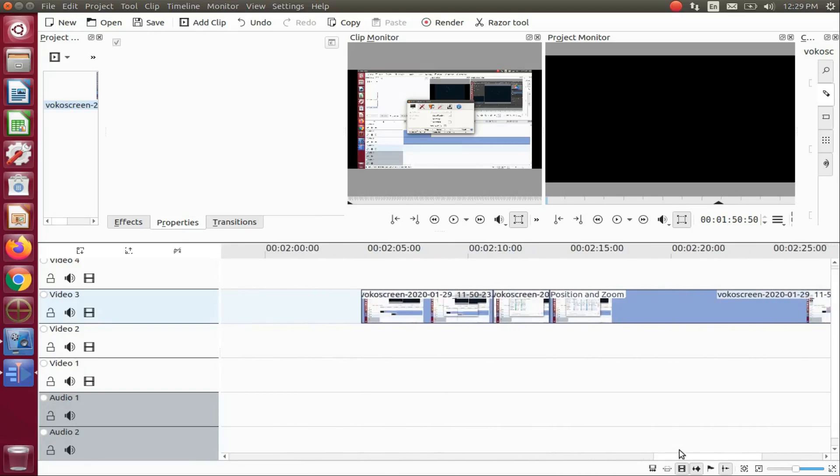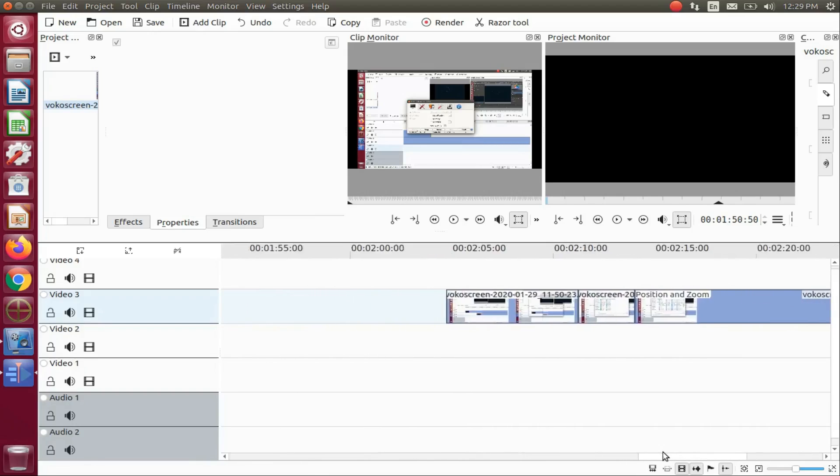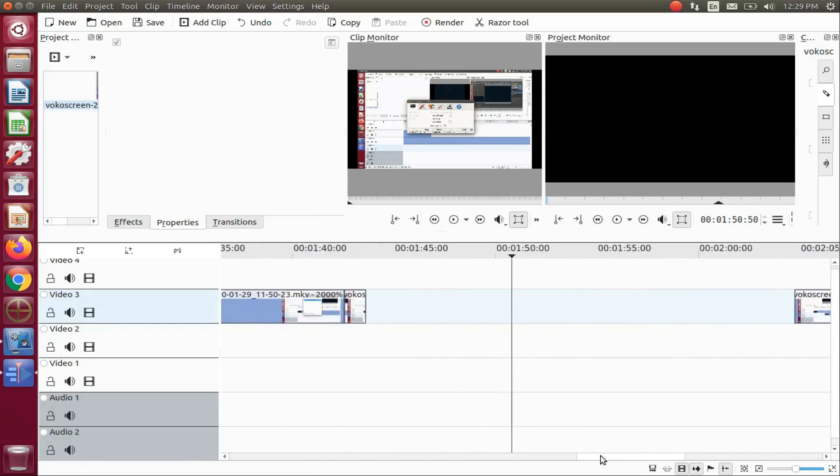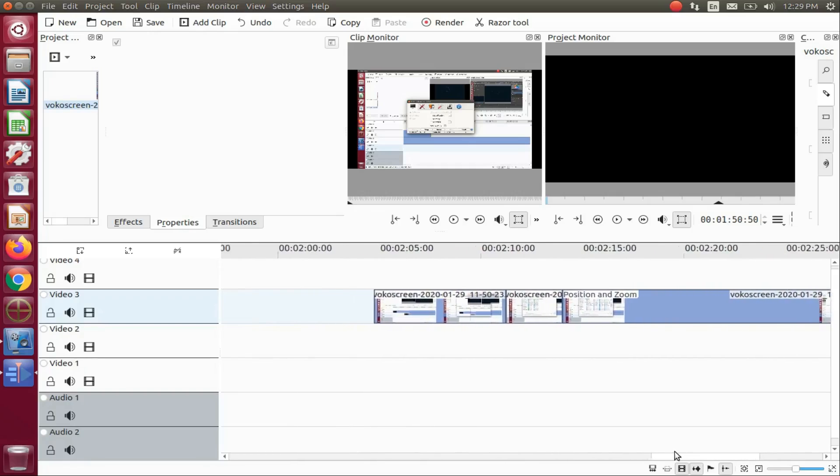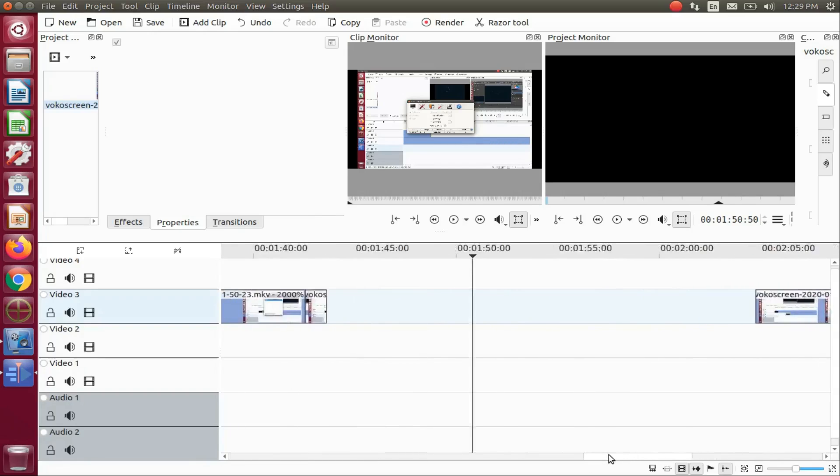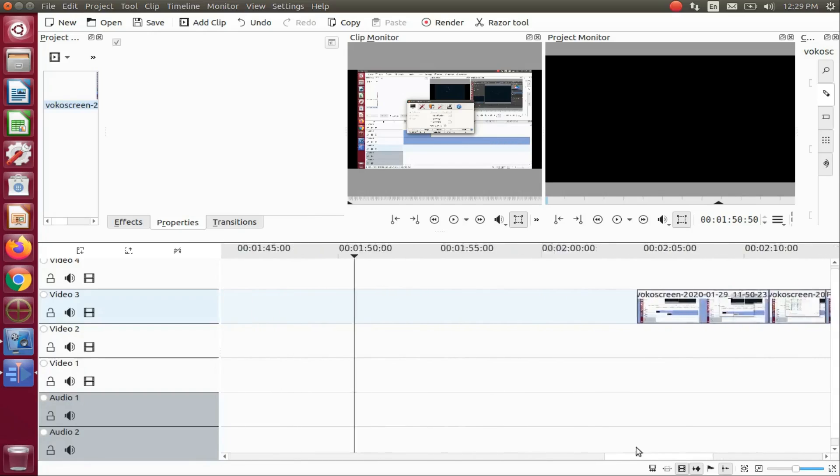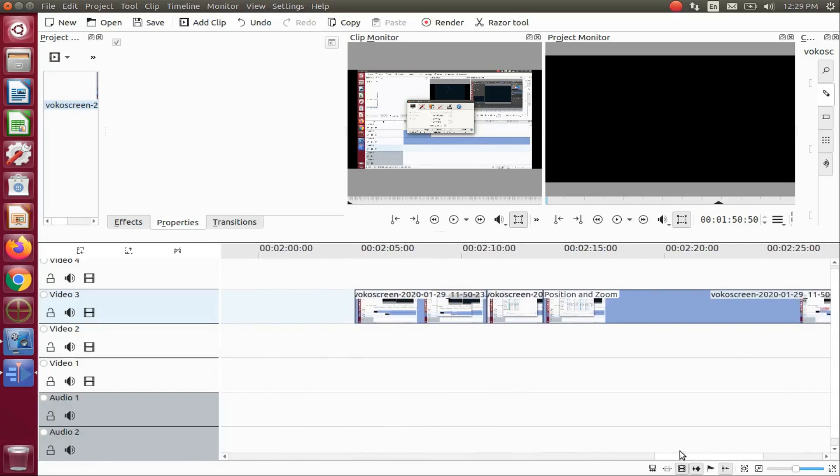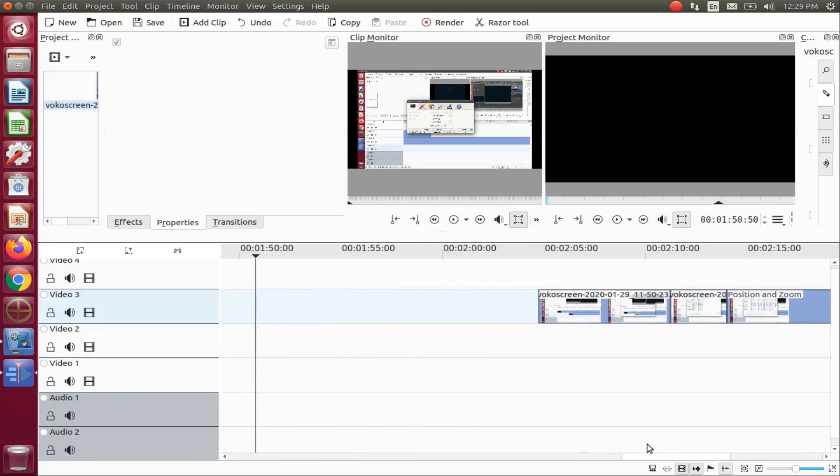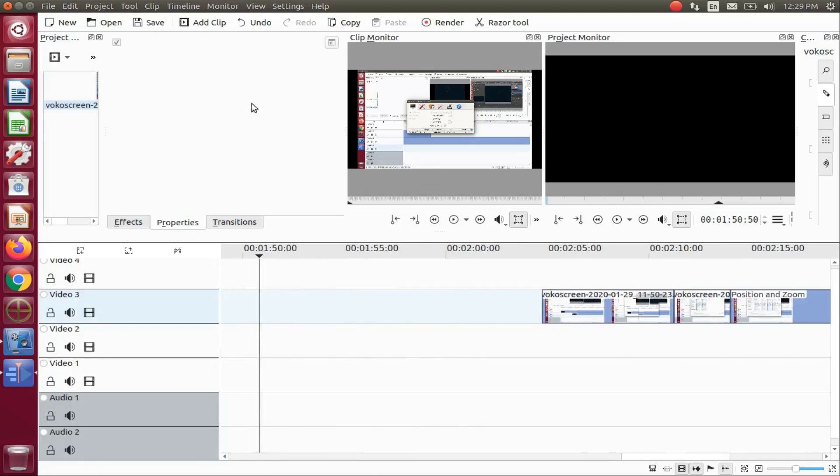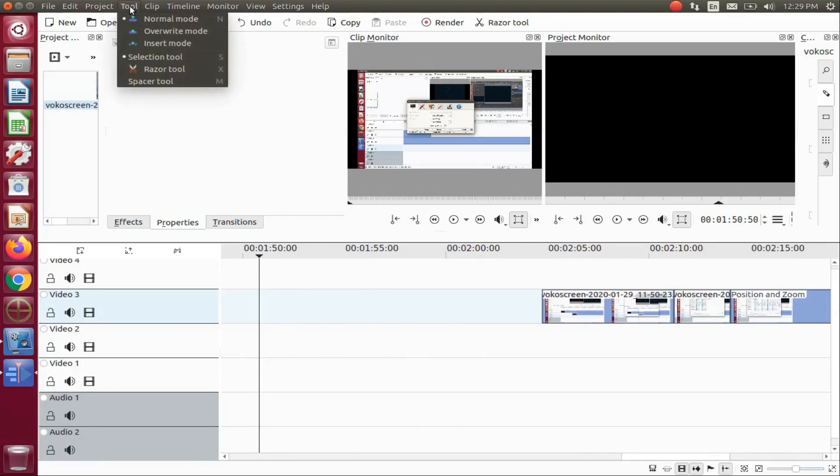Once all the cuts and effects have been added, such as the speed effect or effects if you do more than one, go to the KDNLive title bar, click on tools, scroll down to the spacer tool, and click.